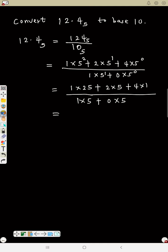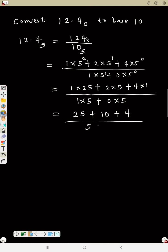So 1 times 25 is 25, plus 2 times 5 is 10, plus 4 times 1 is 4, divided by 5 plus 0. That gives us 39 divided by 5.